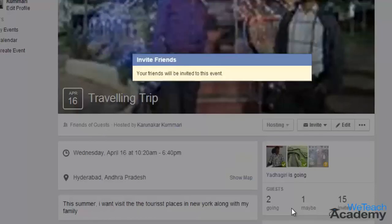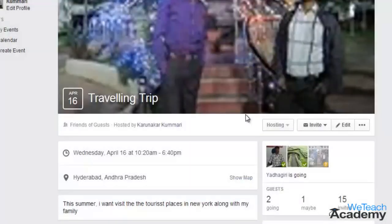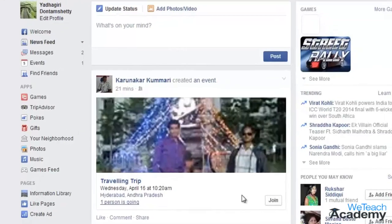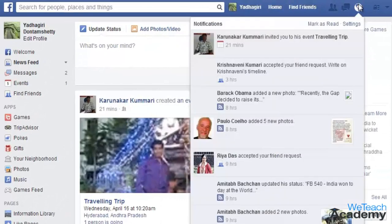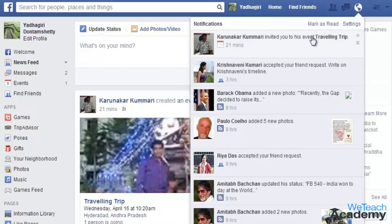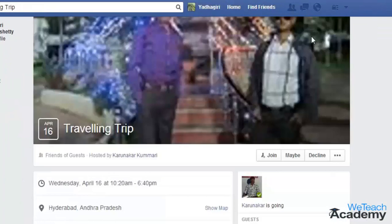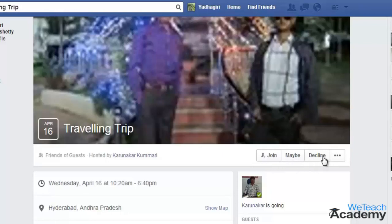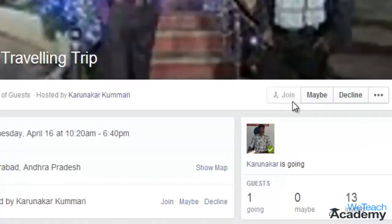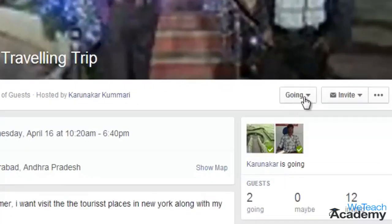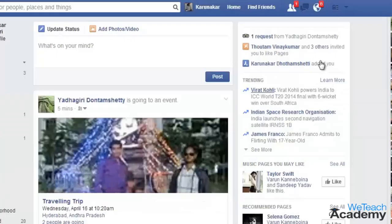An invitation is sent to your selected friends and when your friend logs into their Facebook account, they will see a notification inviting them to the event. When they click on that, they will be taken to your event page where they can accept by clicking join, respond with maybe, or even decline your offer. When they click join, their name will be added to the going list, and if they select maybe, their name will be added to the maybe list. Whenever someone joins your event, you will receive a notification.